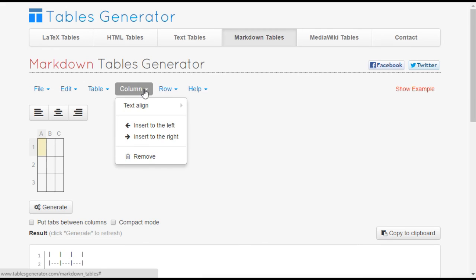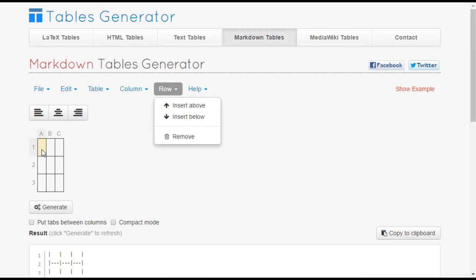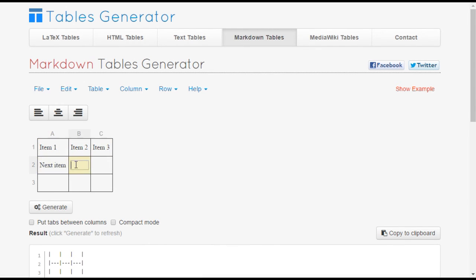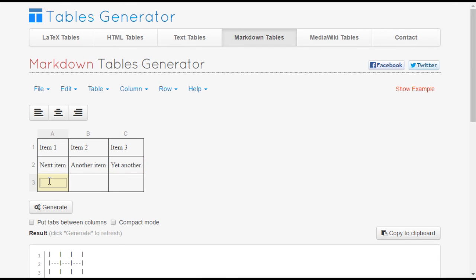A table generator like this one uses menu items to create the table rows and columns and allows you to enter items in a what you see is what you get editor.